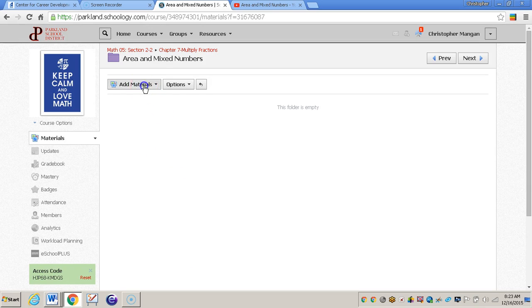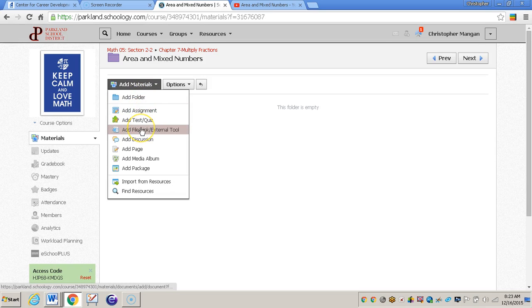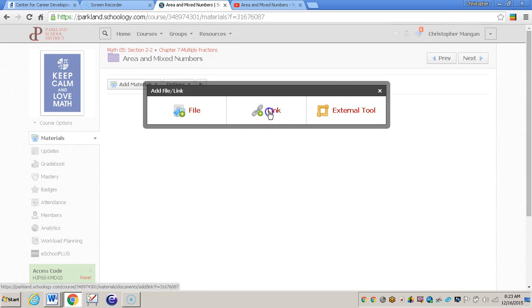So what I will do is go to where it says add materials. And then I'll click add file link or external tool. And so I'm going to click link.